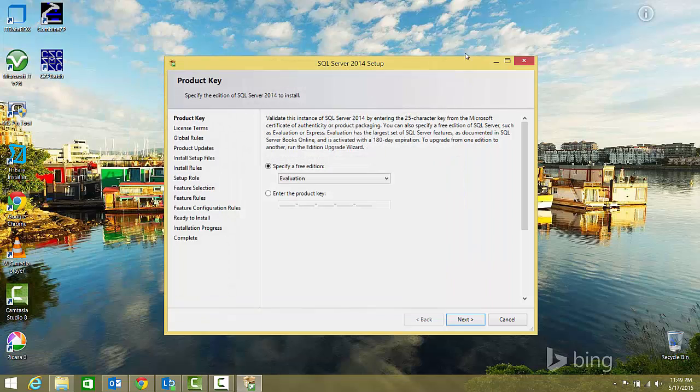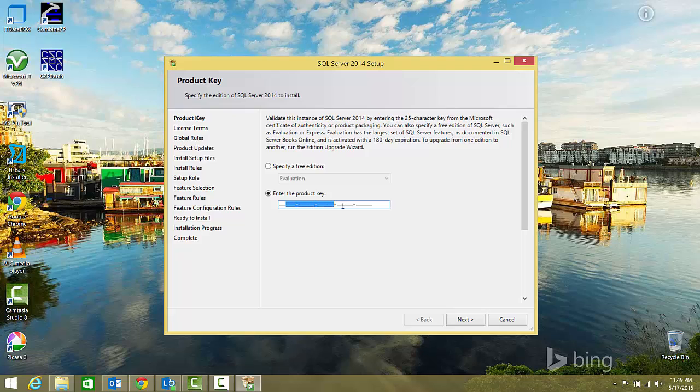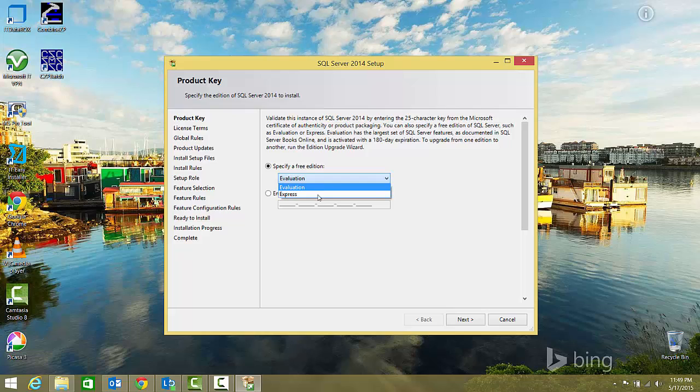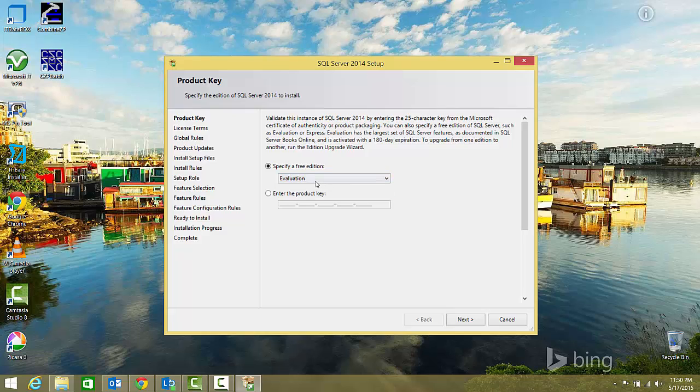Here you have two options. If you have a product key, you can specify it here. Otherwise, I'll go with the evaluation edition. You can also use the free Express edition, but to get the full advantage of SQL Server for 180 days, I'll select the evaluation edition and click next.